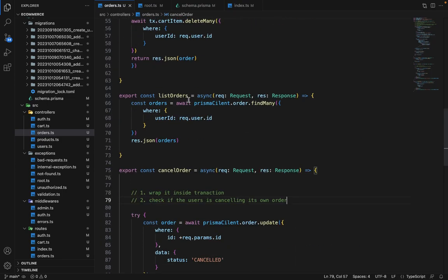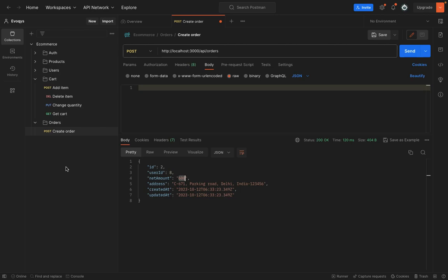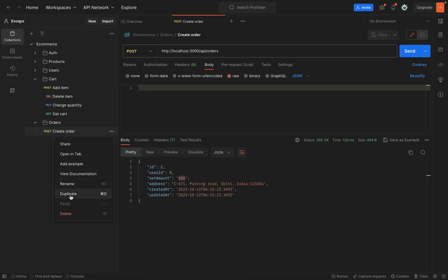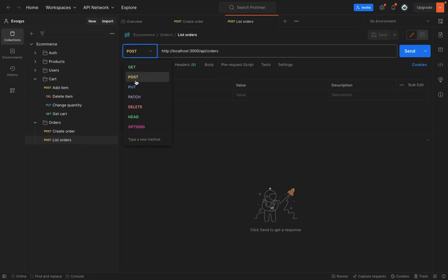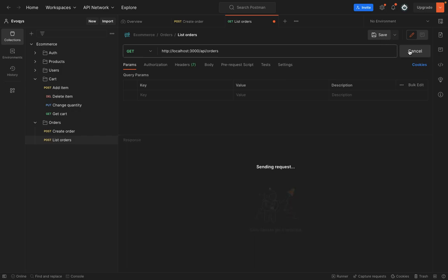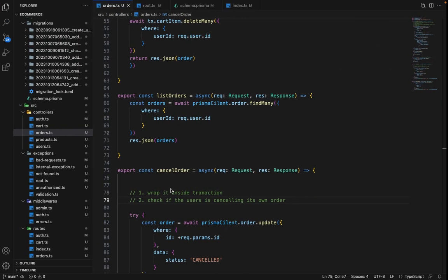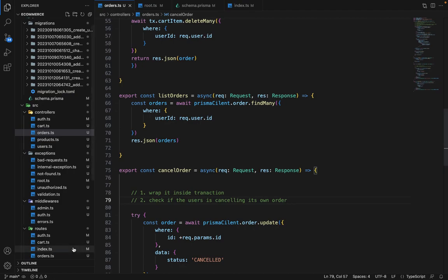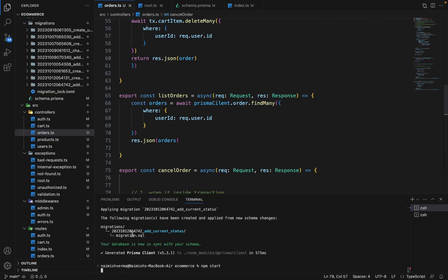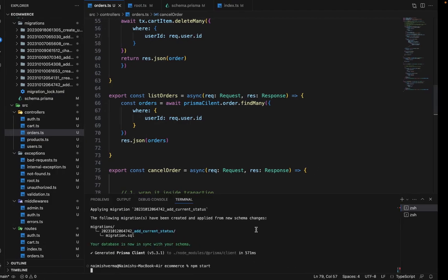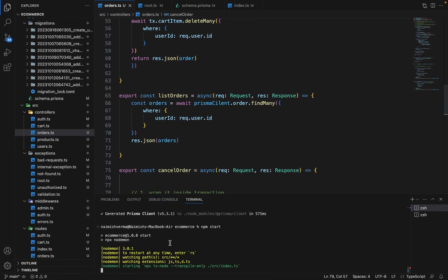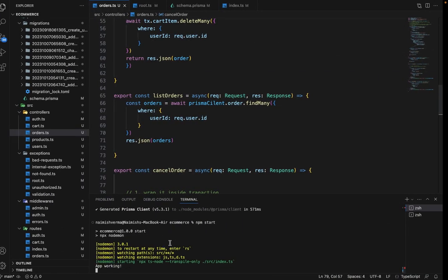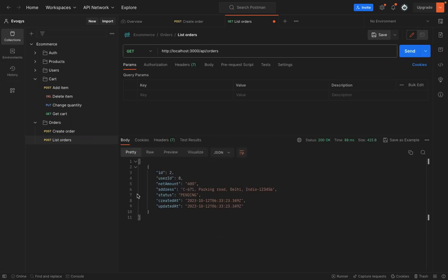Now let's try all these things in Postman. So create order is there. We have to first save this. Now duplicate this and we have to say list orders, it will be of type get. So let's see. It's throwing an error. I guess the server is not working. So let's run the server and see if it's working. List order is working.